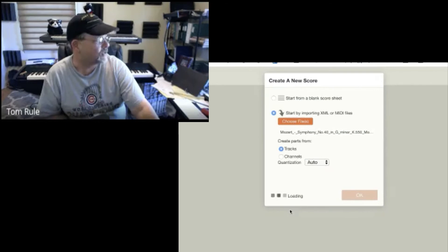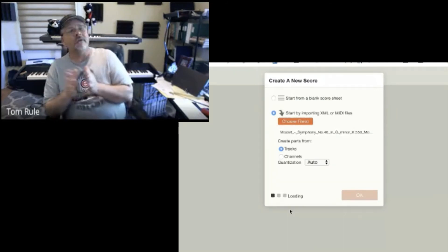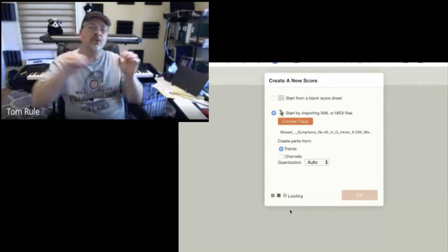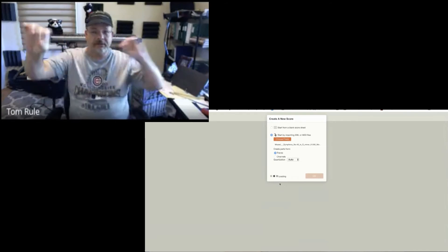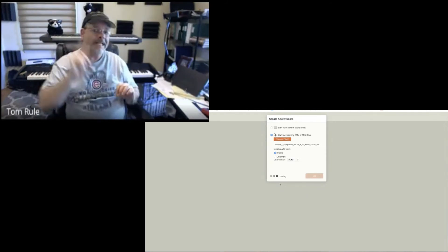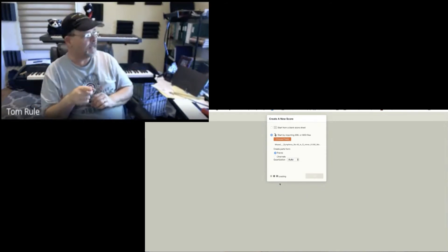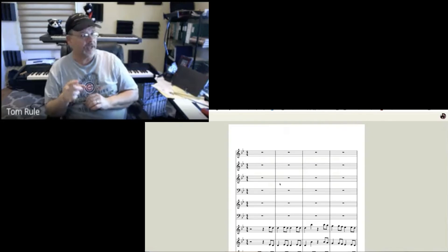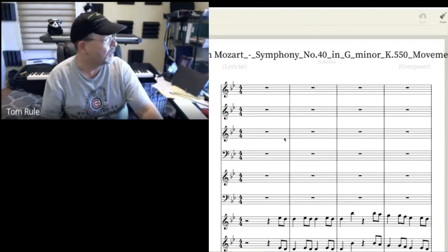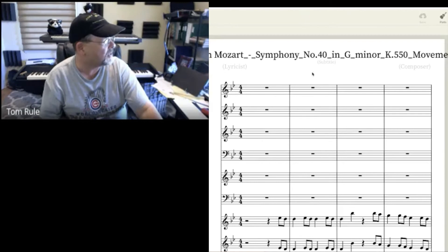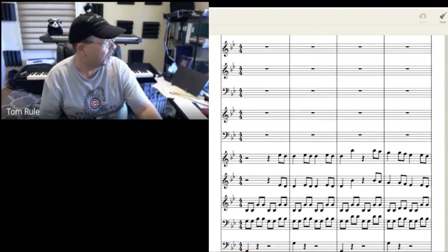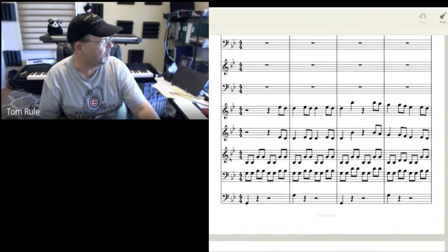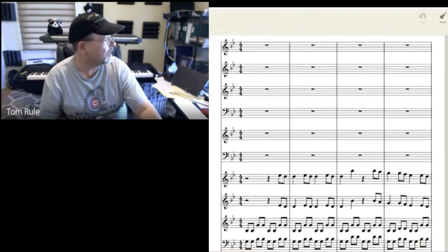So I've got two possible ways to do this transferring stuff back and forth. One is MIDI. The reason why I'm pulling up MIDI first is so we can see the limitations. Notice I've got composer, lyricist, that's not there. No subtitle. Everything here is in the same key.